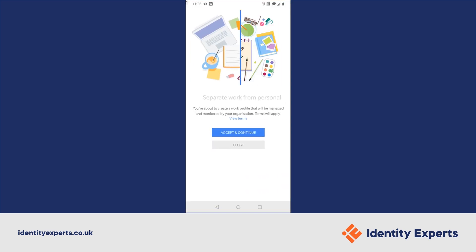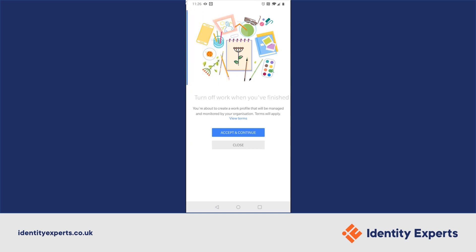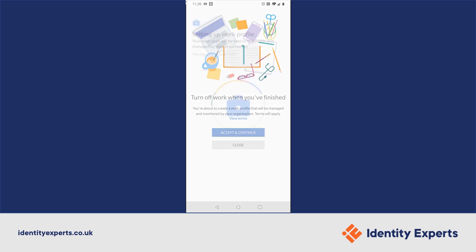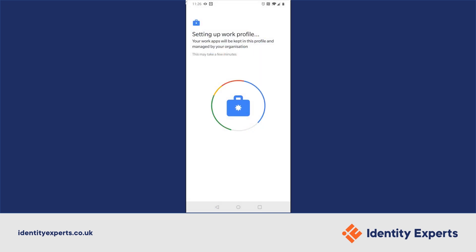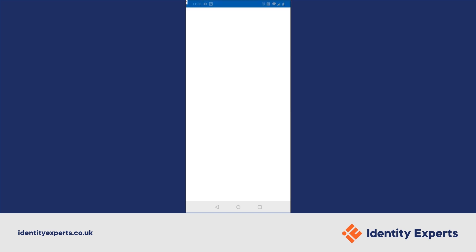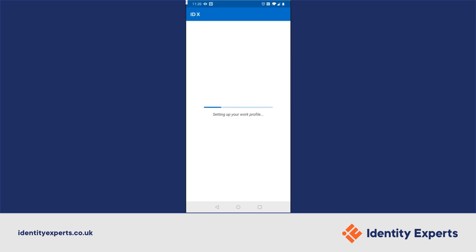So now it's asking us to accept the creation of the work profile. Now it's creating it — separating an area of your phone that is encrypted for the work content. This can take a little while, depending on the device.